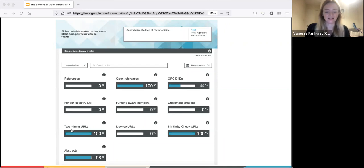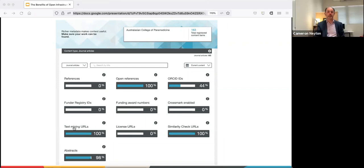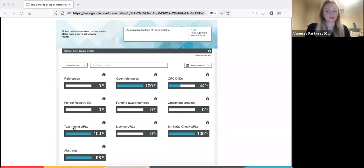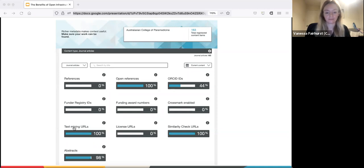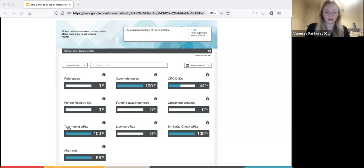Each metadata item has a 'More information' button that when clicked displays an explanation of the indicator with links to more information, including why it's important and how it can be improved. On the right-hand side you can choose to view statistics for content published within the last two years, the default, or for back file content older than two years, or all time. You can also search for a specific journal title. It's good to note that not all fields will be populated for all titles - content published long ago probably won't have an ORCID, and some types of publications might not have abstracts or be funded.